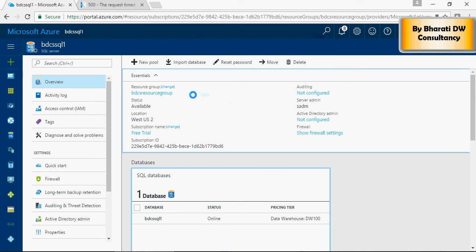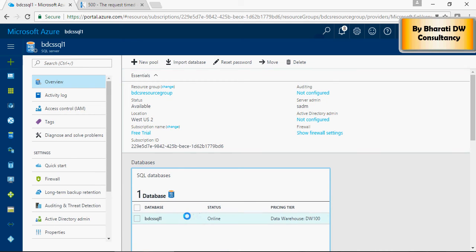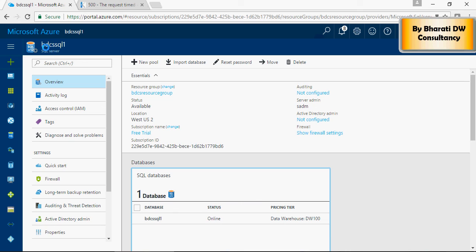This is the place where you have your server admin, and the resource group, everything available. So, SQL data warehouse is built on top of this SQL server, which is PDCS SQL 1.